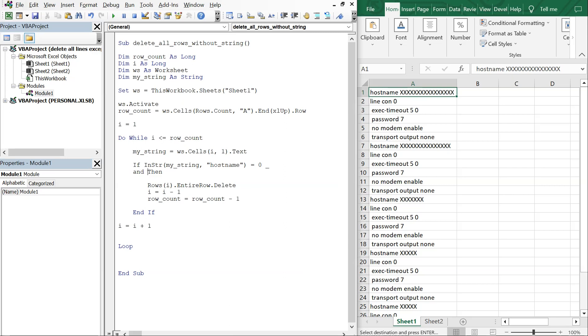And then again we're going to do InStr my_string, and this time it's going to be transport output none equals zero Then.